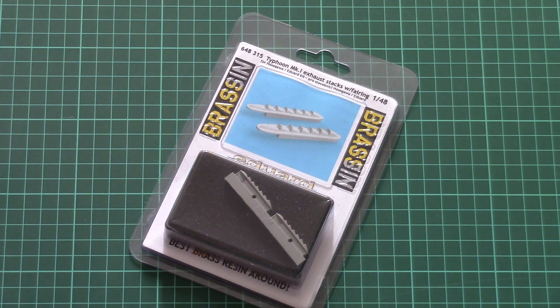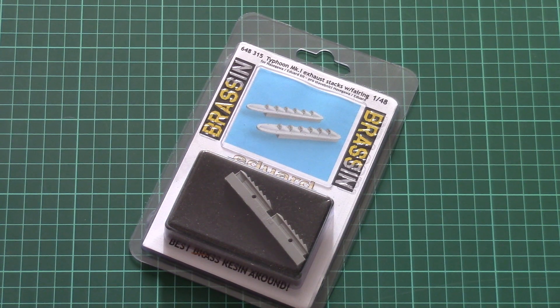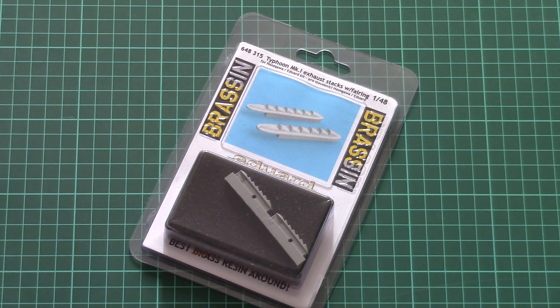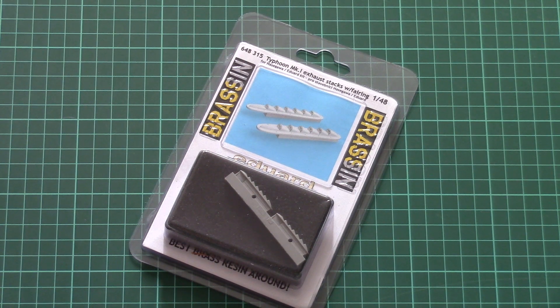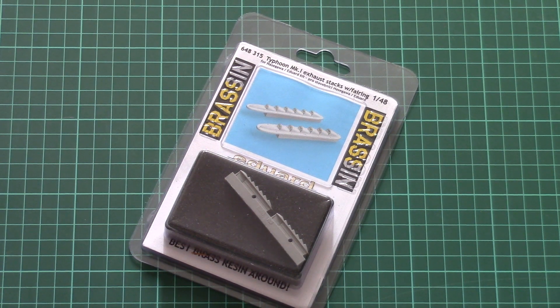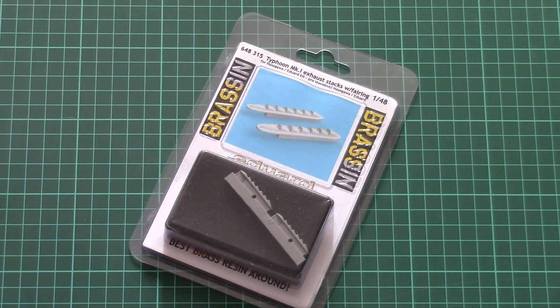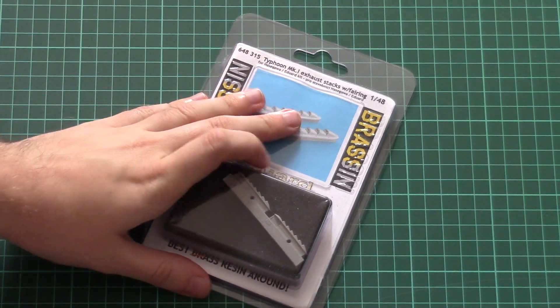You can find our review of that kit on our YouTube channel - I would recommend checking it because it's quite nice. Nevertheless, those resin exhaust stacks were not included, and now you have a chance to buy them separately.